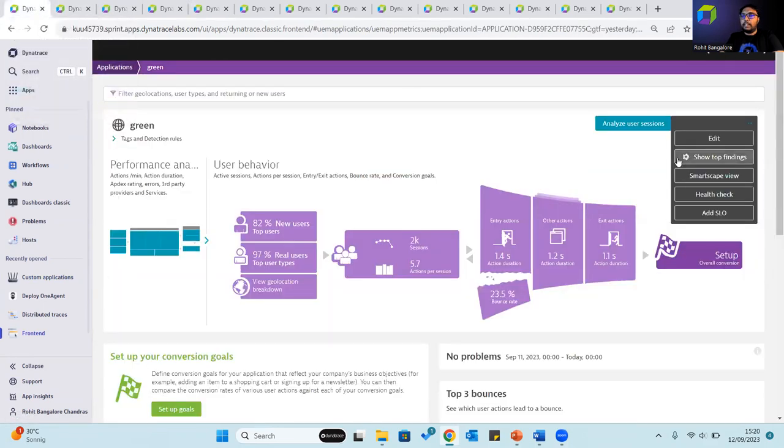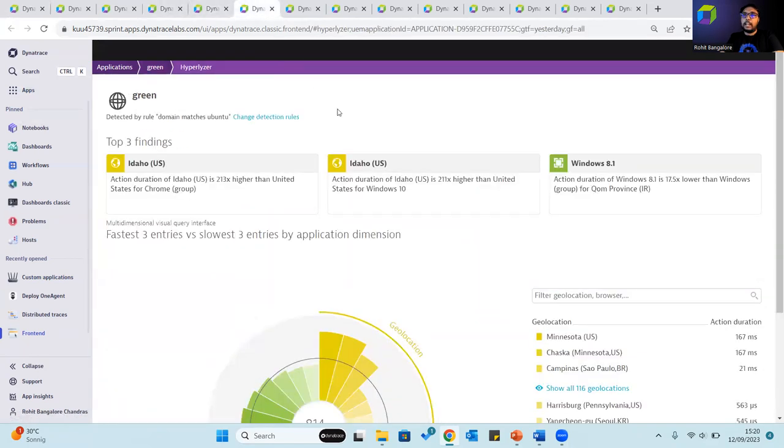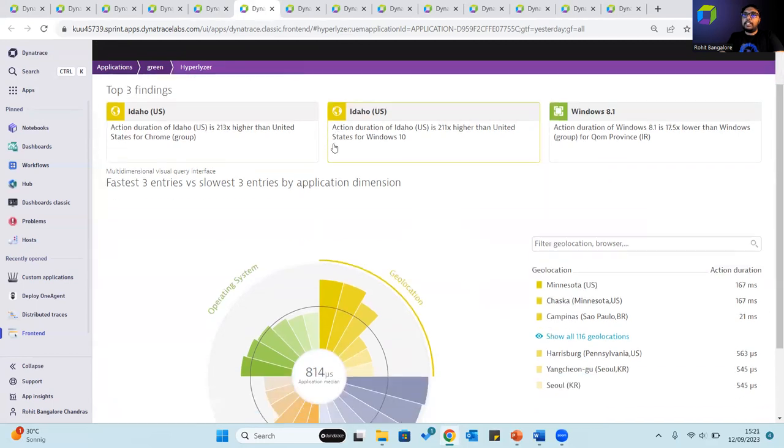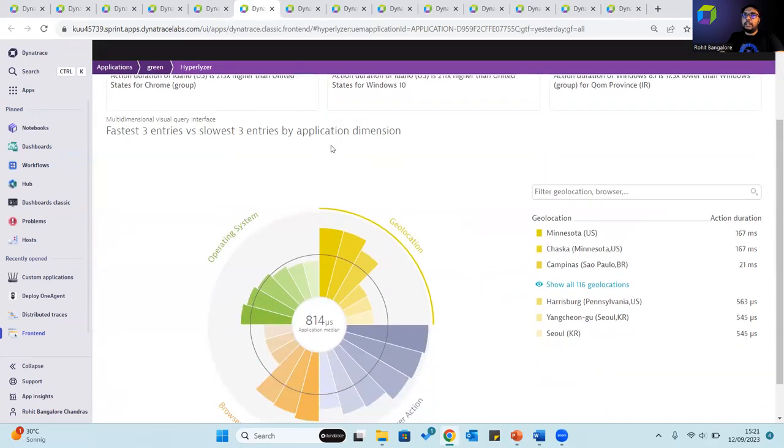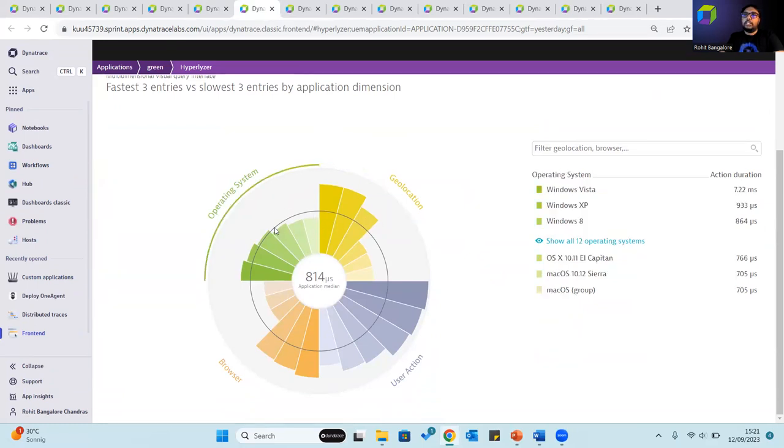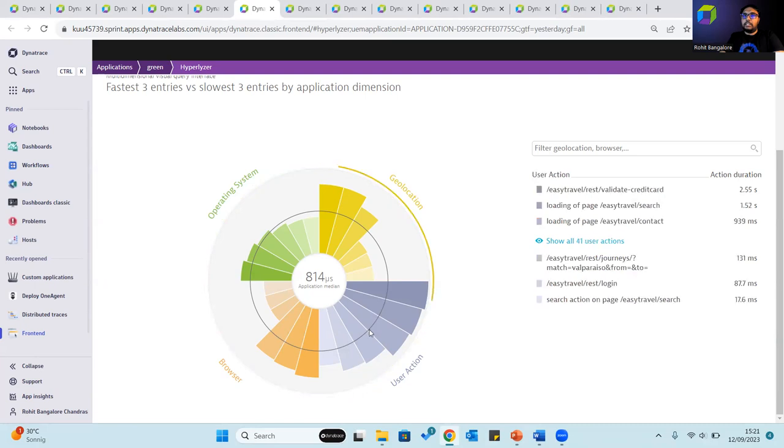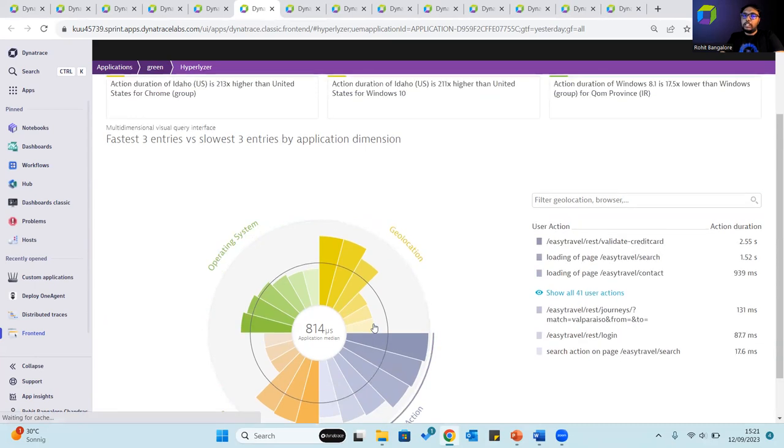Going back to the application, if you were to click on show top findings, it would open up the Hyperlyzer. The Hyperlyzer enables you to analyze multiple dimensions of the usage of your application. You can see where the users are located, what browser version they are using, their operating system, and the number of user actions that the application has received. Each of these are categorized based on the fastest three entries and compared against the slowest three entries.